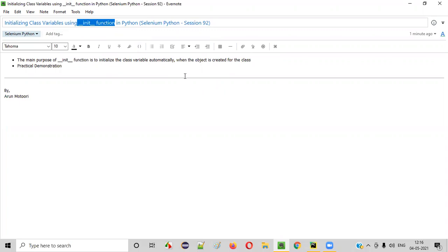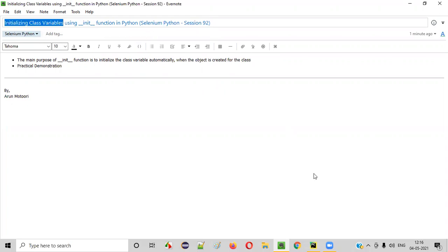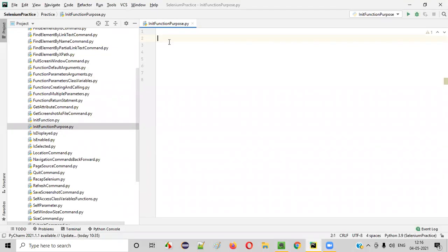In the previous session, I explained about the init function. Now in this session, I'm going to explain and practically demonstrate how to use the init function for initializing the class variables. We have to create the init function inside the class only, as explained in the previous session.